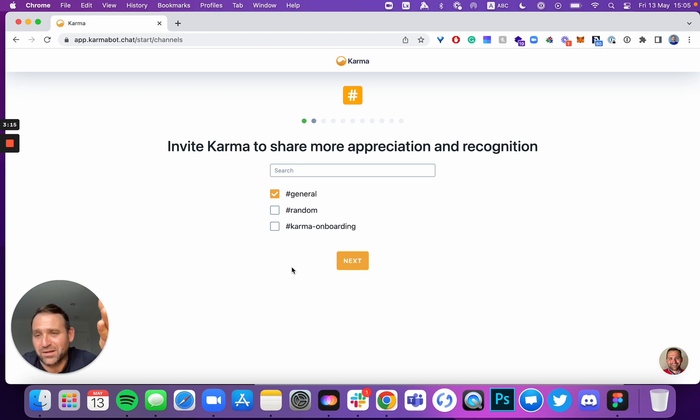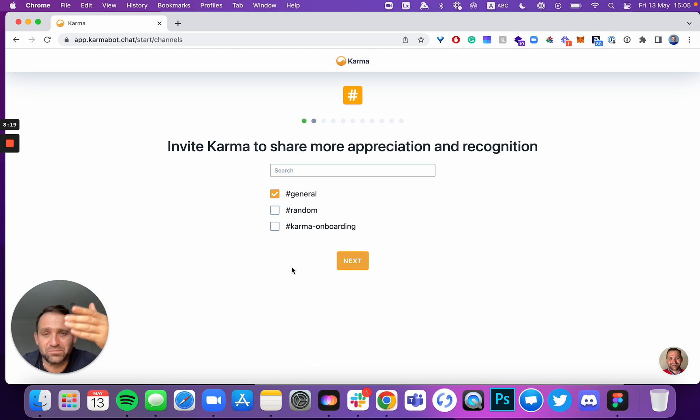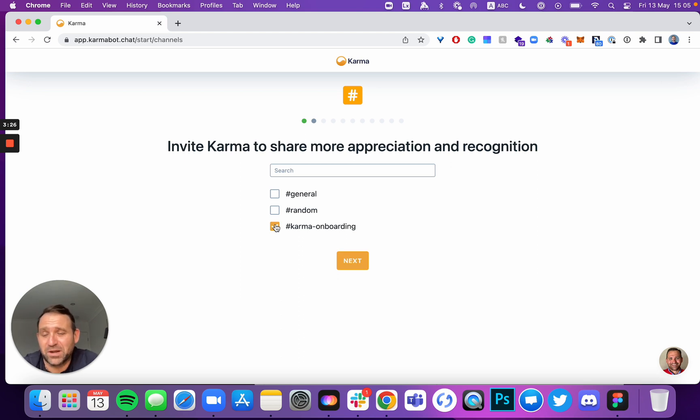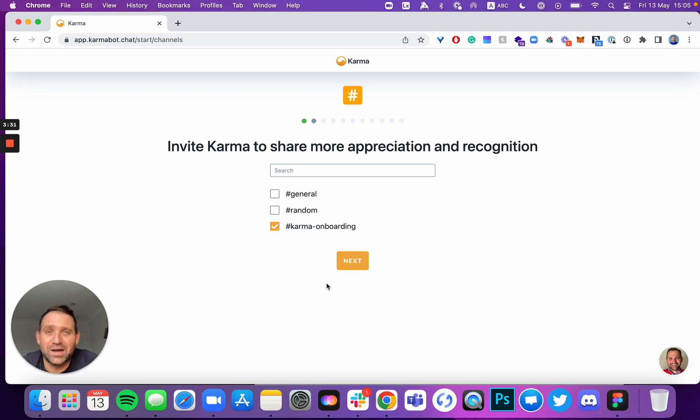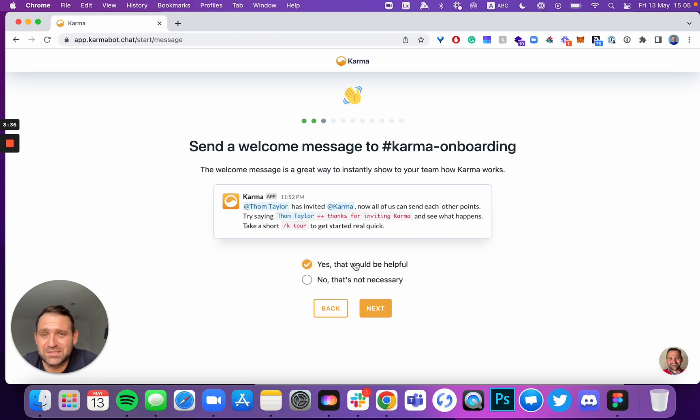But if you follow the guide beforehand, you can open a channel, call it something like Karma testing, and make sure you just install Karma in that channel only. You have to install in one of the channels. That's the requirement. But it could be just a channel where only you are and a couple of other employees who'd like to test the product. So I'm just selecting the Karma onboarding. So go next.